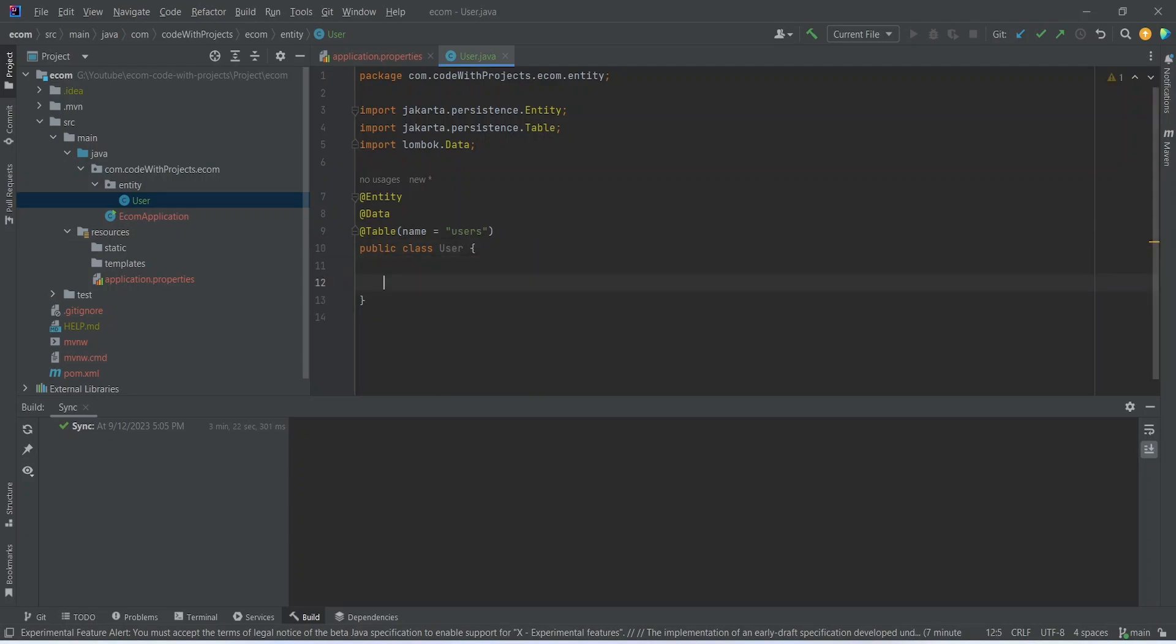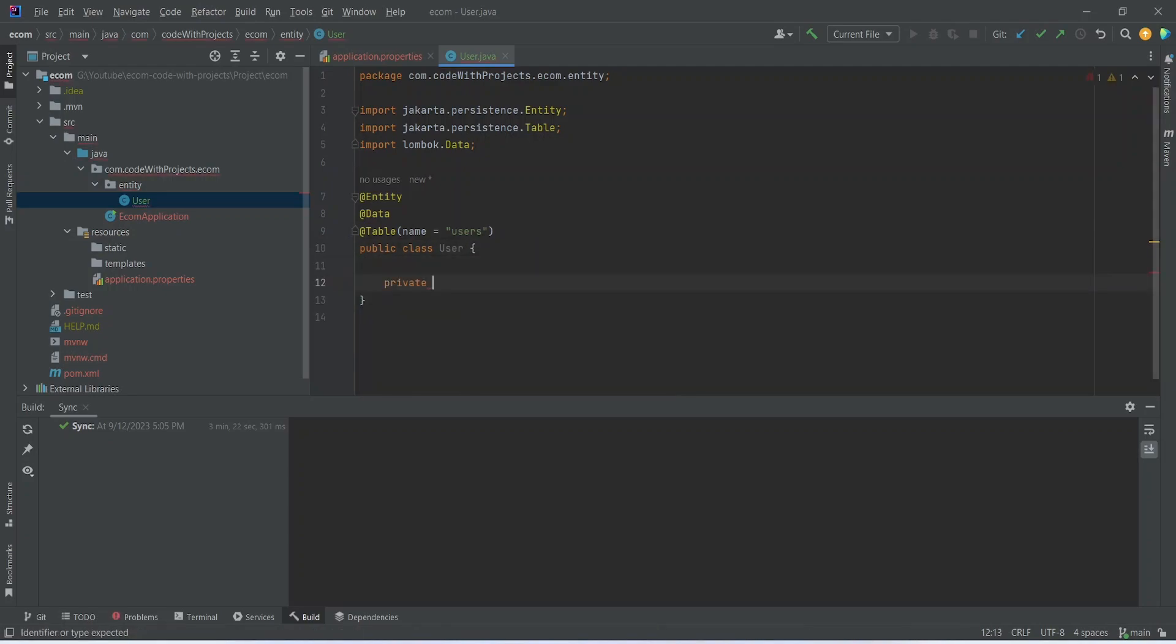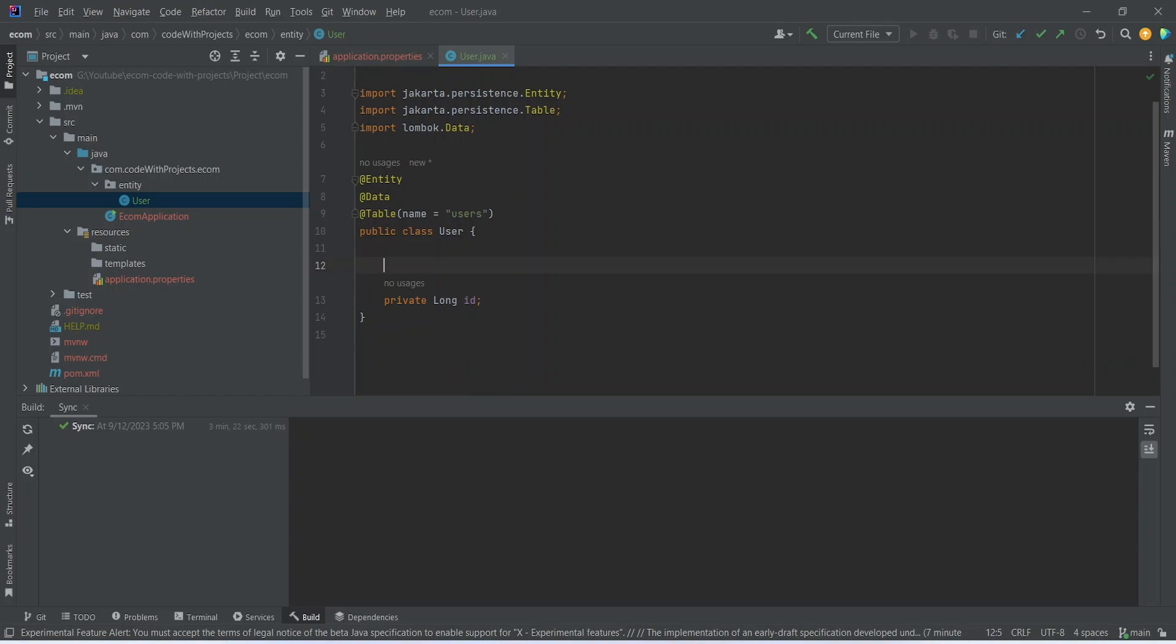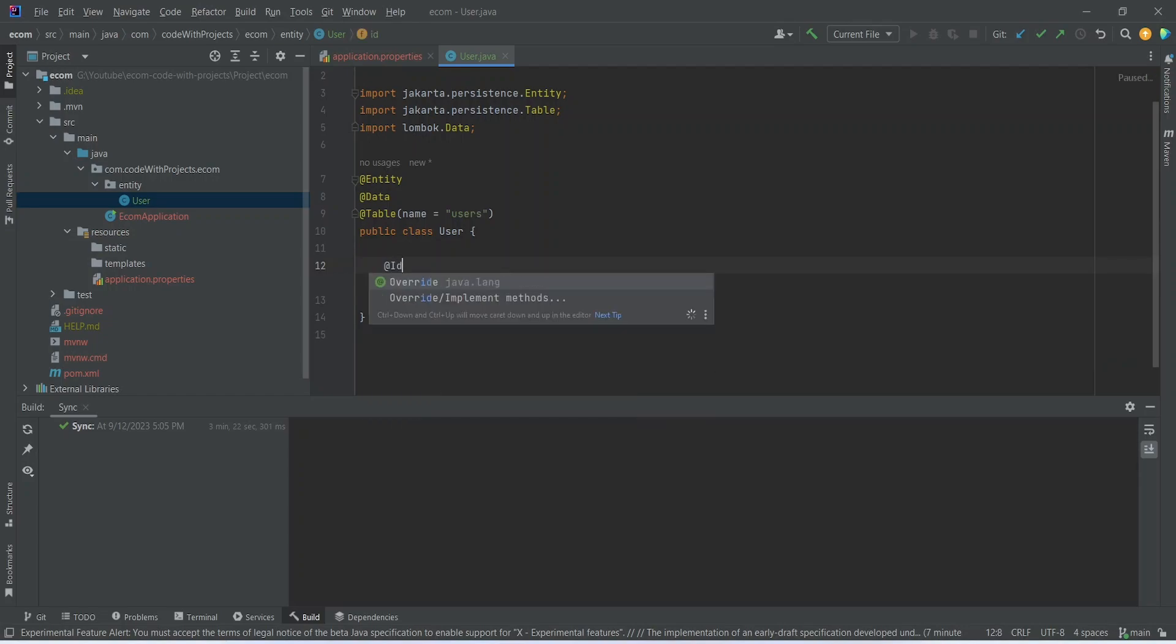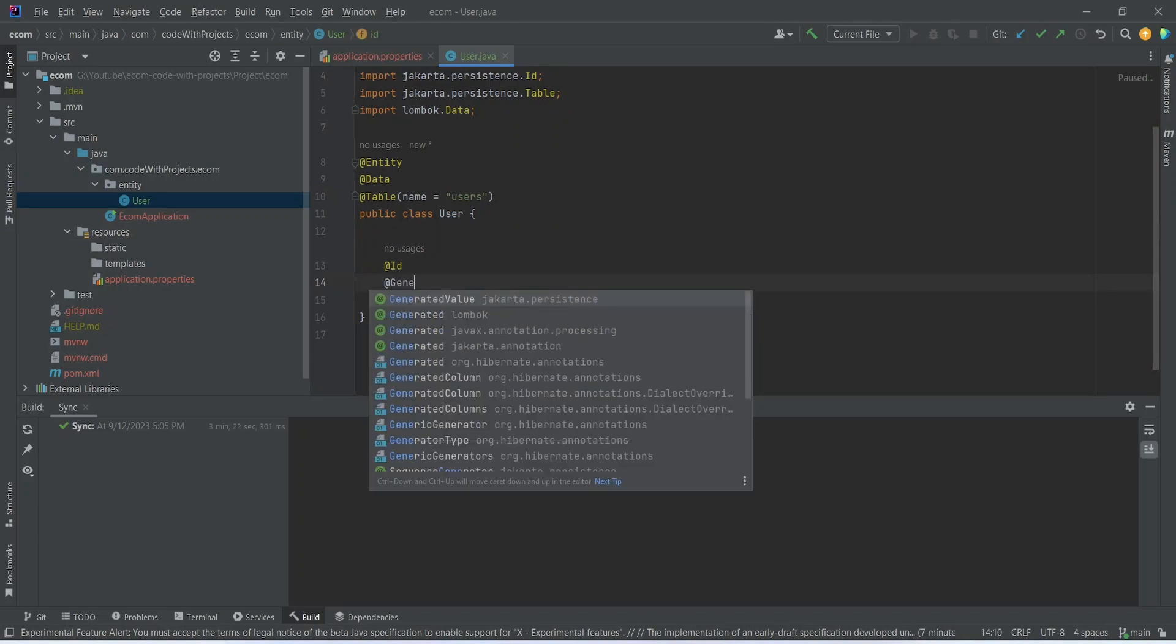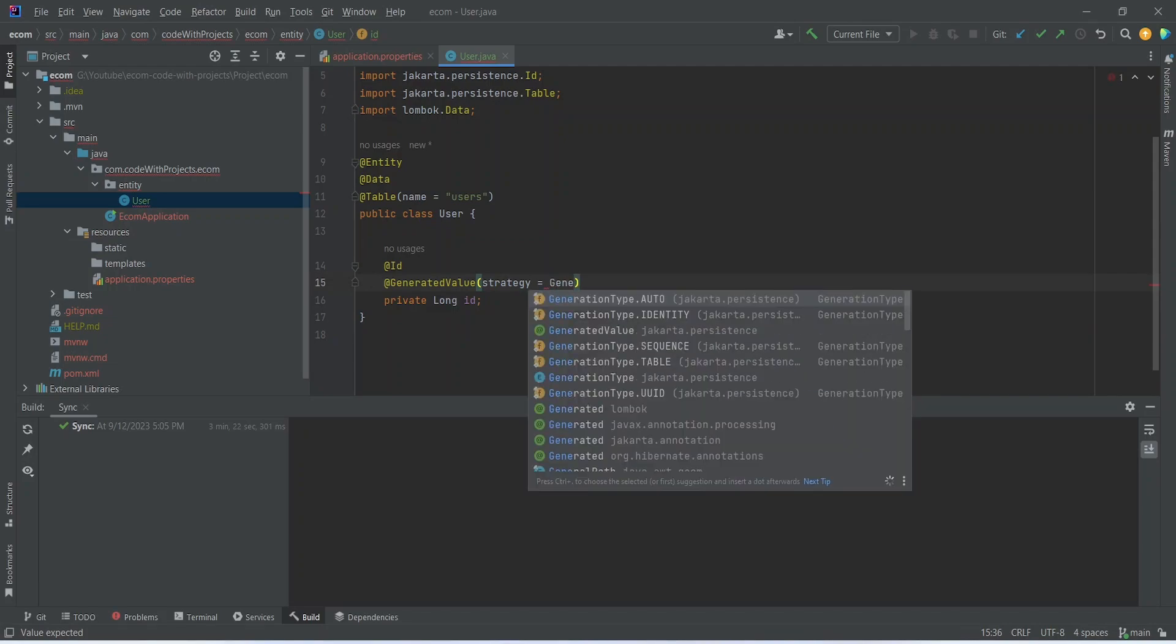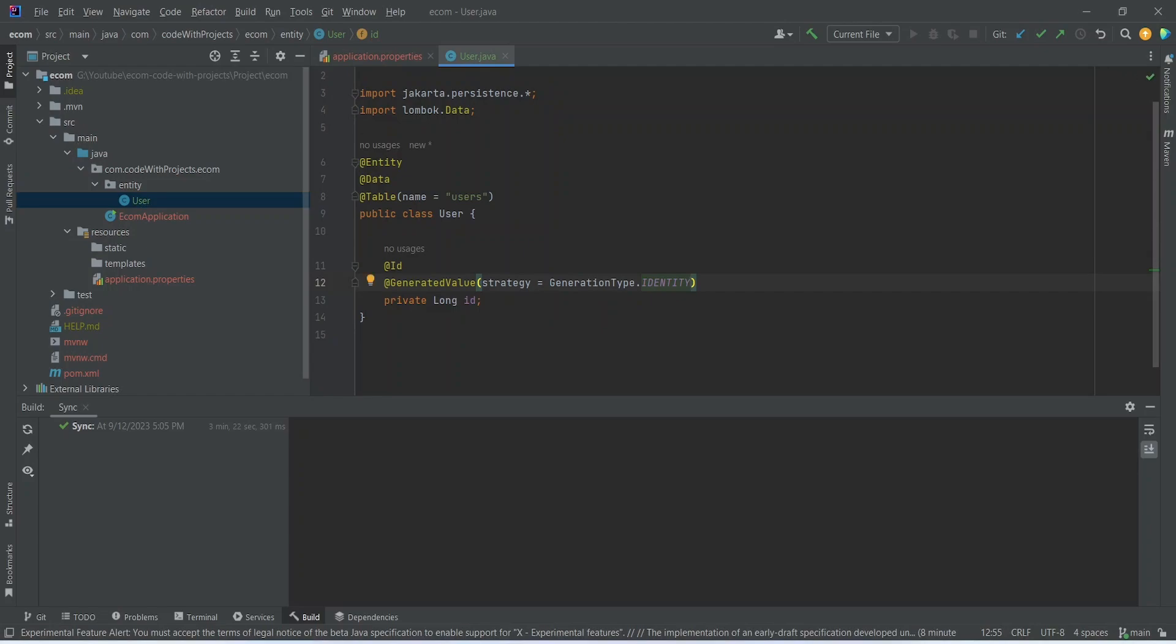In this user class first of all we need ID, so we can write private long id, and we need to add some annotations for this ID. The first one is @Id, and the second one we need to give the generation logic, so we can write @GeneratedValue and then we can mention strategy equals to GenerationType.IDENTITY so it can increment the IDs while creating a new user.